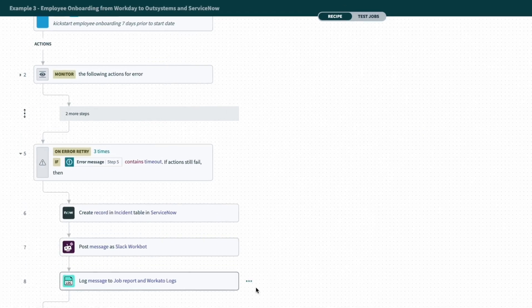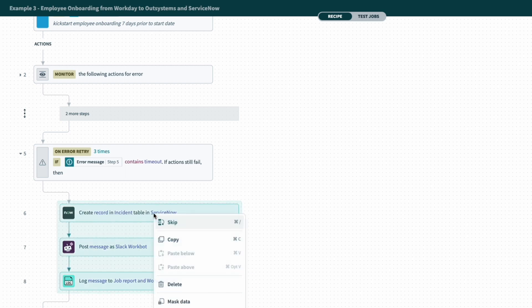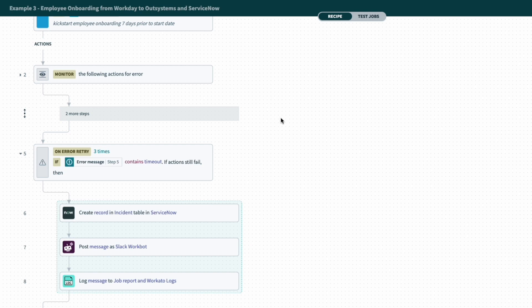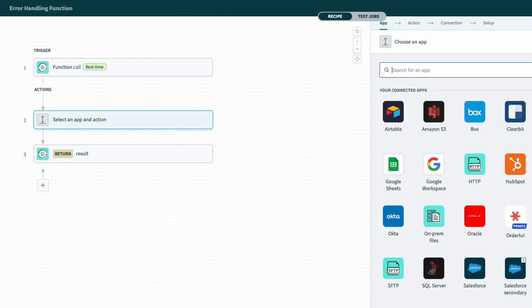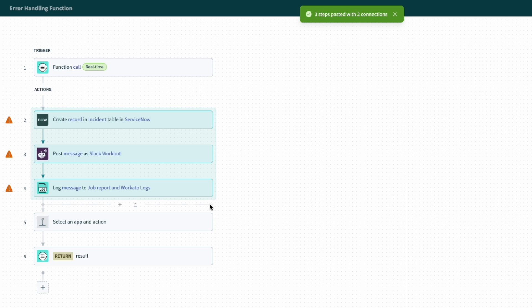Jumping back into that recipe, I can just highlight the set of steps, right click, and copy, and I can really quickly paste it into our recipe function, and that will save us a ton of time and a ton of clicks.